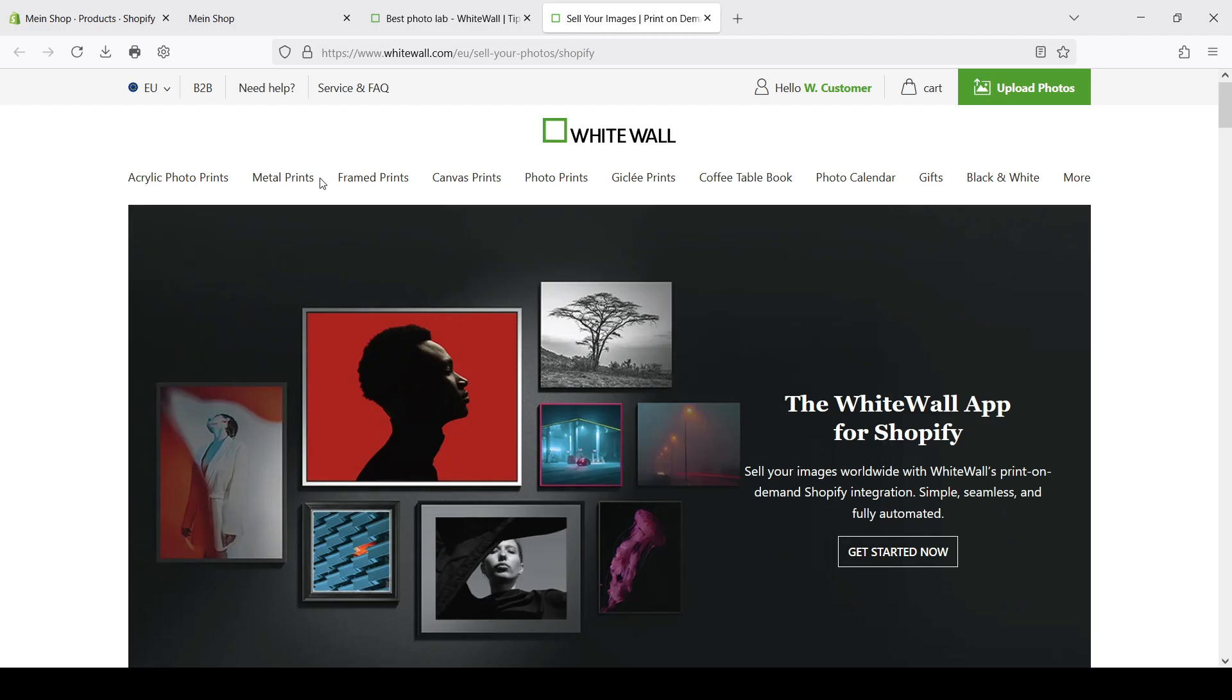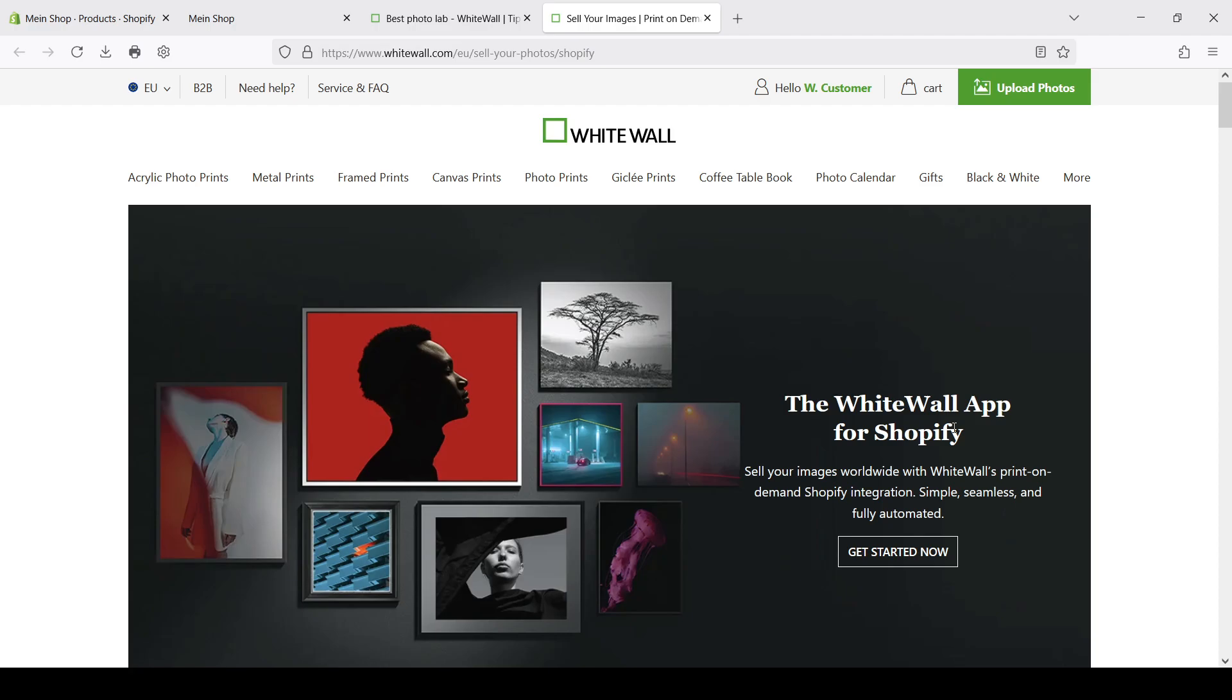When I looked for a print-on-demand provider for my own online shop, I checked several services and all of them provided not good enough quality for my perspective. Maybe I'm a bit of a perfectionist here, but from my perspective when you sell an image as an image, the quality should be superior. And Whitewall is a photo lab that provides this quality.